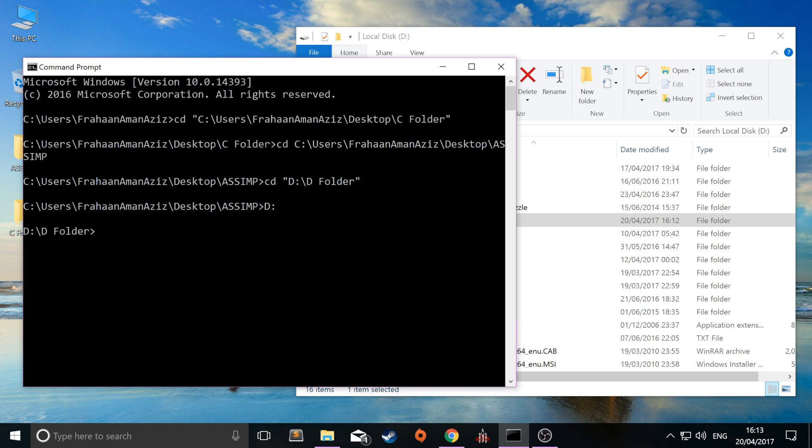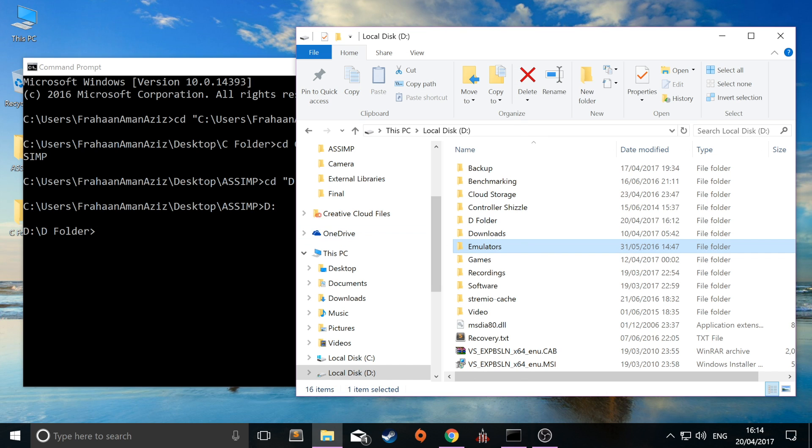So if there was a successful change directory command before this D colon was run, it will change to that directory. Let me give you an example.